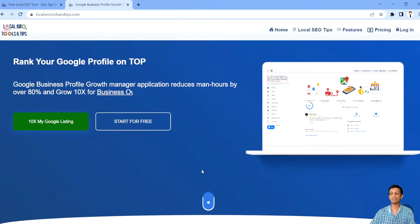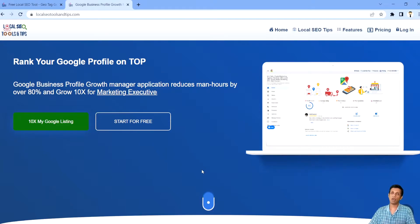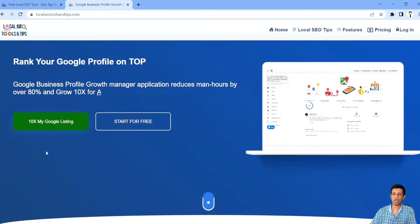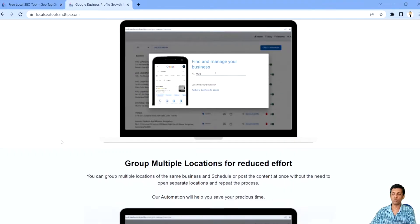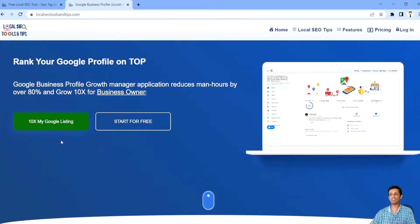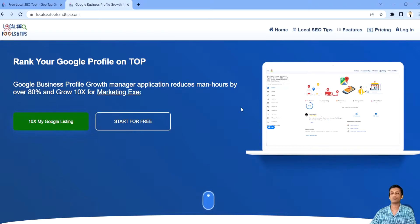So let's begin. This is our website, Local SEO Tools and Tips, through which you can start accessing this application from a browser. If you prefer an app, you can go to the Google Play Store and search for Google My Business or Google Business Profile Growth Manager, and you'll find our tool there.